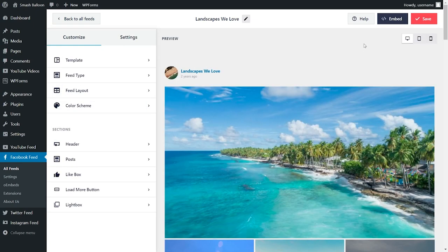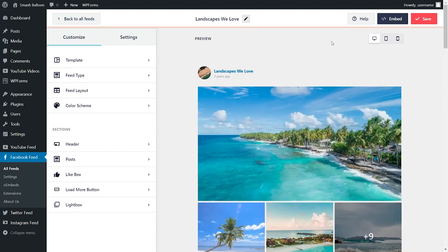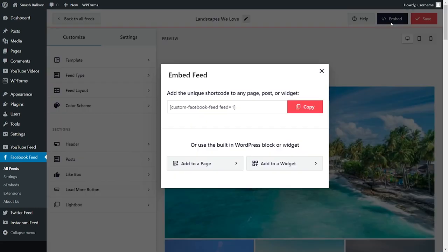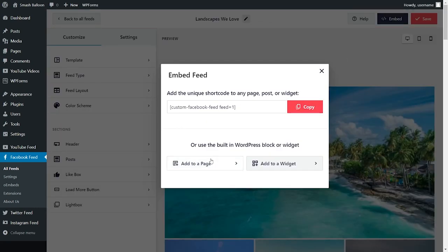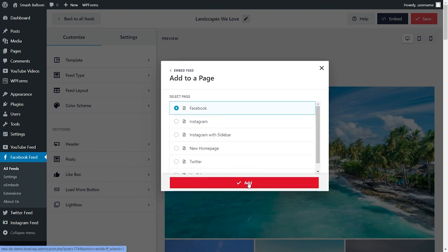With Facebook Feed Pro, you can also preview how your feed will look on all devices. Just click the buttons at the top to view how your feed will look on desktop, tablet, and mobile as well. And once you're happy with your Facebook feed, now we can go and embed it onto our website. To embed our feed, go and click on embed on the top right corner. Here you'll find a dedicated shortcode for your Facebook feed. You can copy it and then go and click on add to a page. Now you can select the page that you want to add your feed to — select it and click on add.